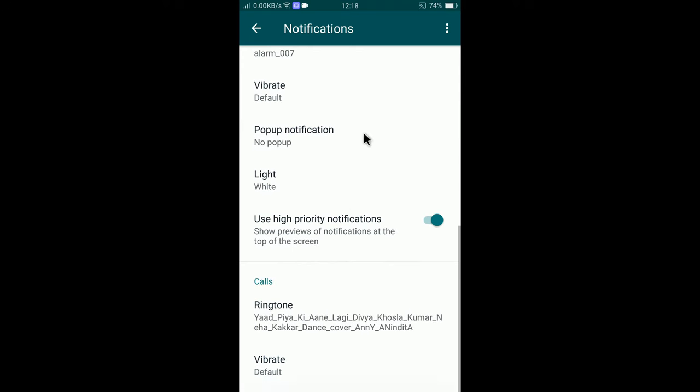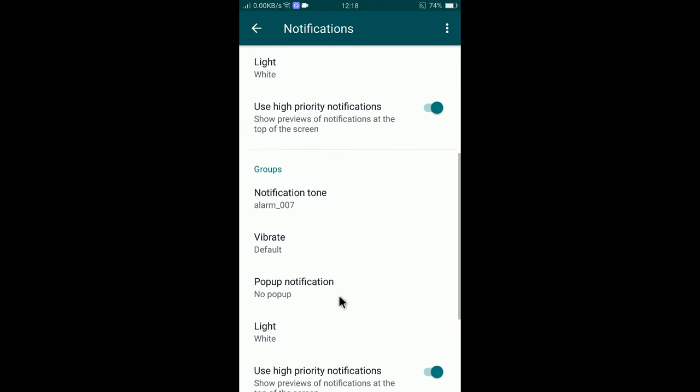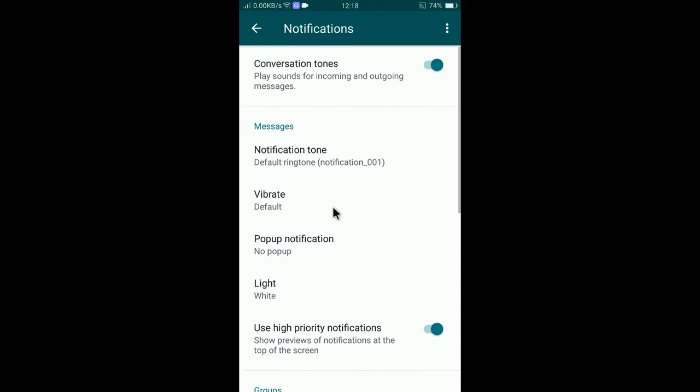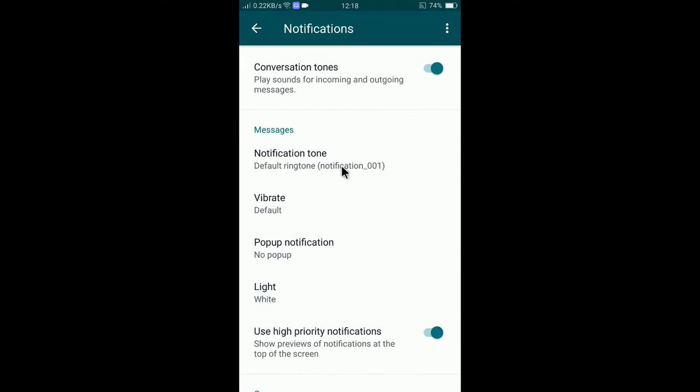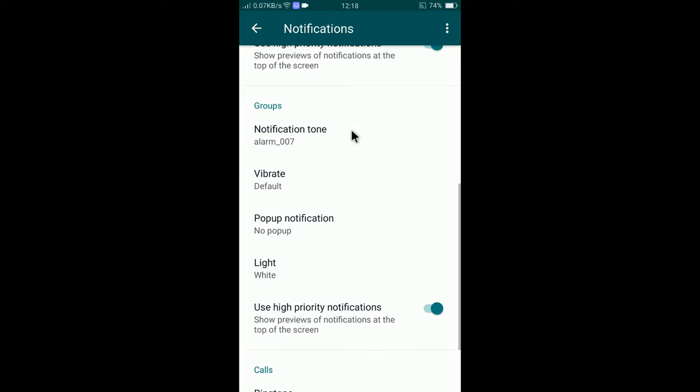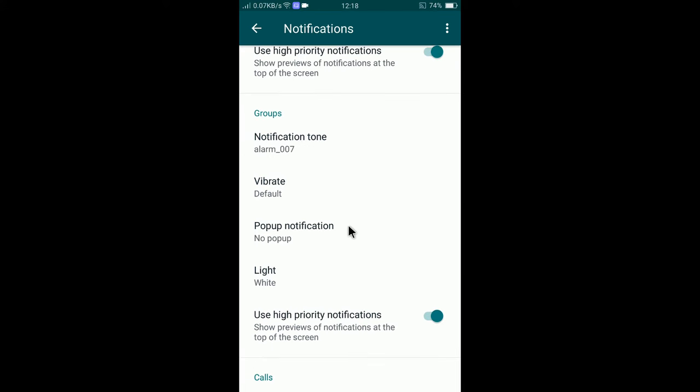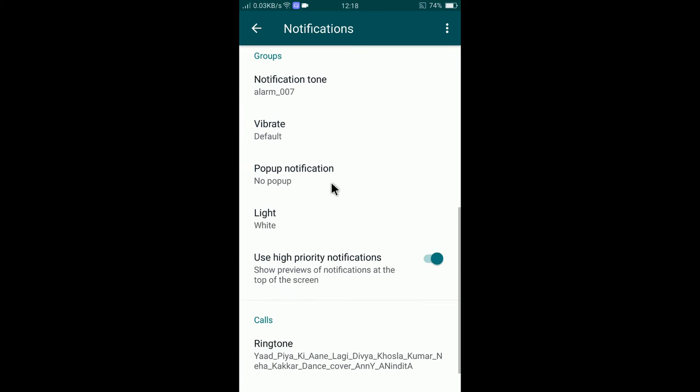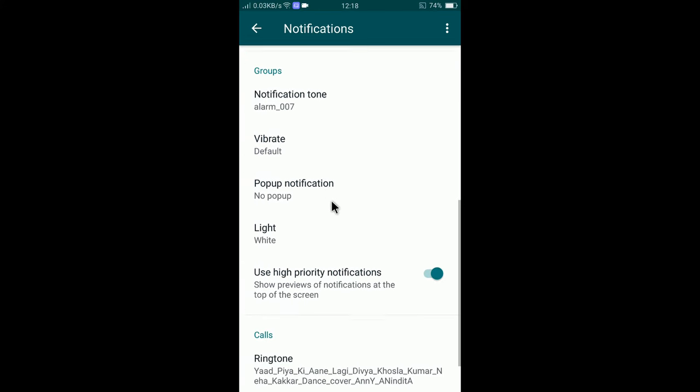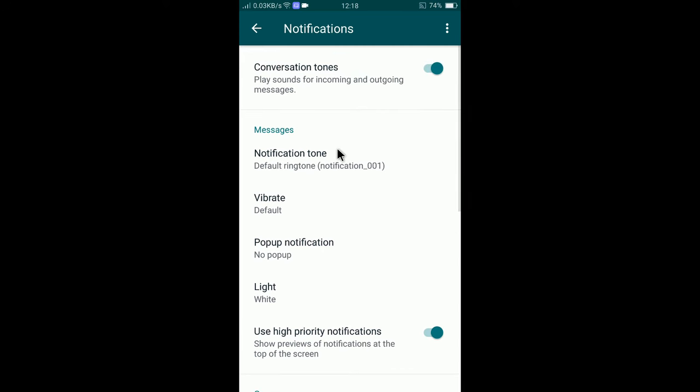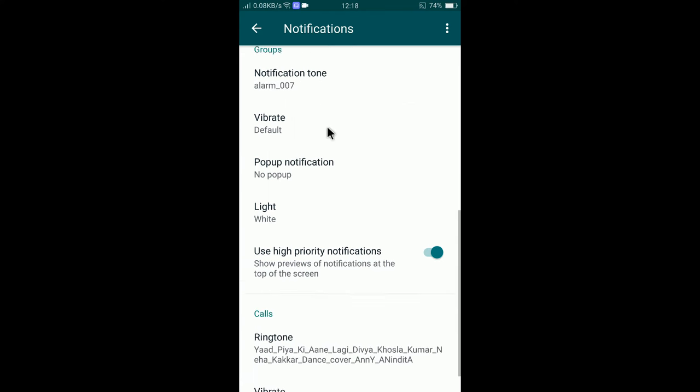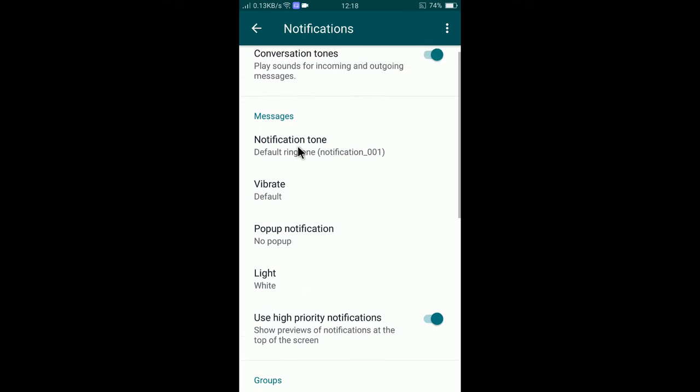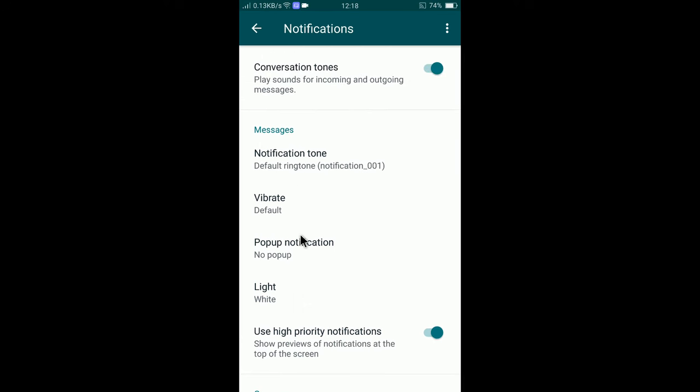If you want to change any other settings like pop-up notification, you can do that too. You can change vibration, pop-up notification, and everything. You can change notification tone, vibration, and call ringtone all from here. This is how you change WhatsApp ringtone.